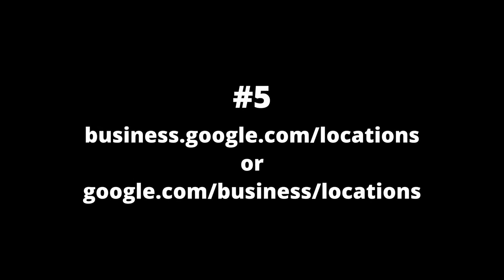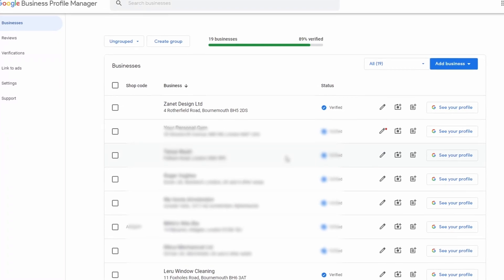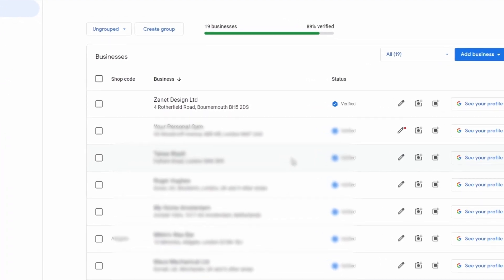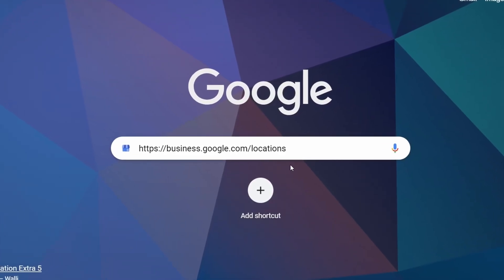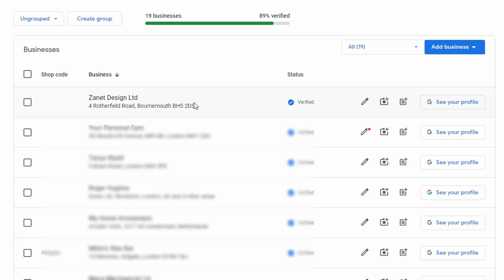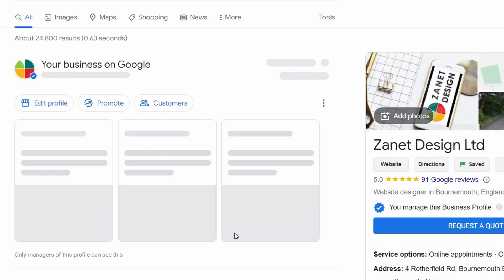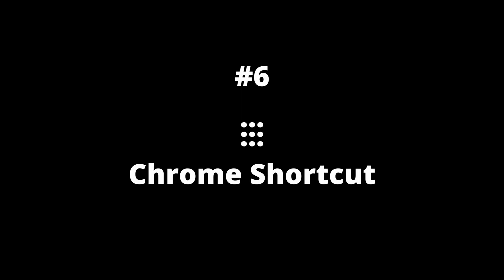The fifth way is more for those that have multiple locations — it could be that you've got more than one business, or that you're managing other people's businesses. If in the past you've used a Google Business Profile Manager, a simple way to get to that is to type google.com/business/locations, and that will give you a list of all the businesses you've got access to through the management system.